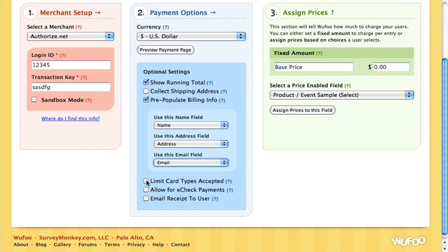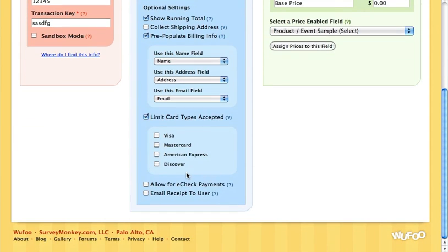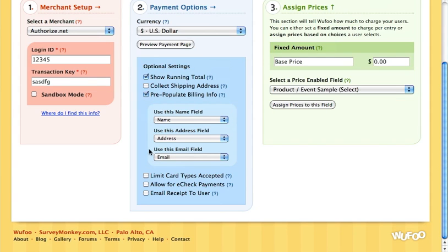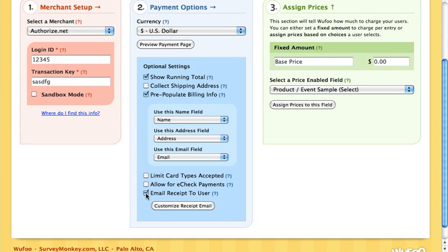Limit card types accepted will allow you to specify which cards you accept if you're not accepting all four — so if you're just doing MasterCard and Visa you can check those two. If you're accepting e-check payments you can allow for that, though most PTAs and PTOs are not doing that. And then email receipt to the user — you can customize that email receipt by clicking on it for more information.